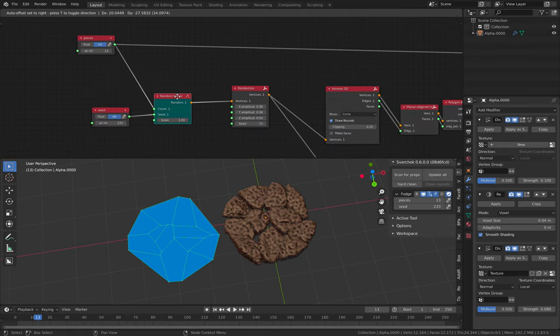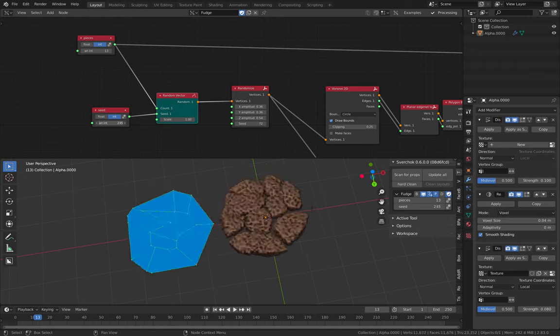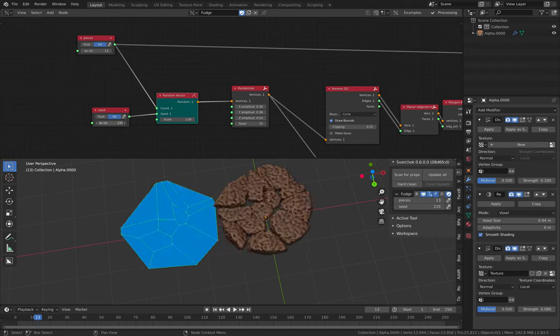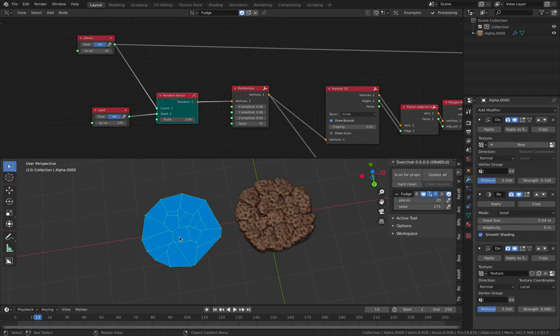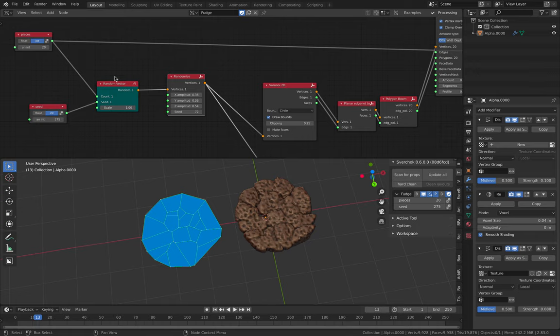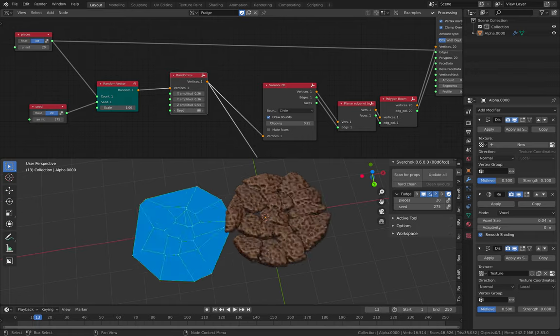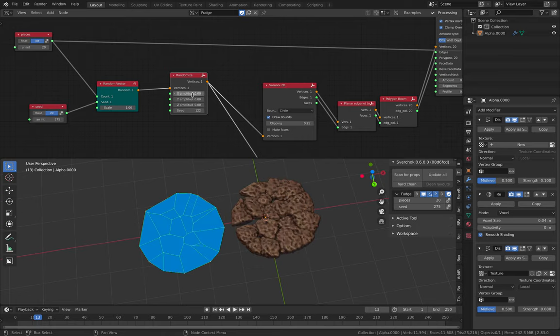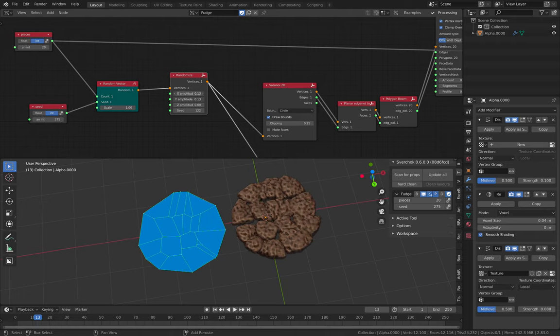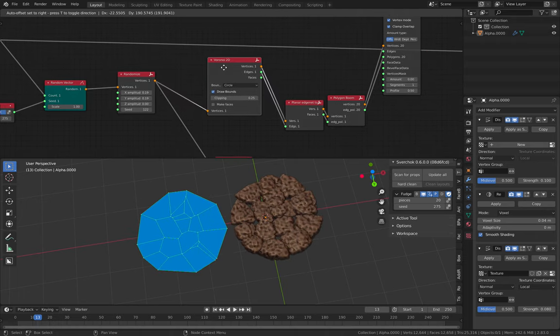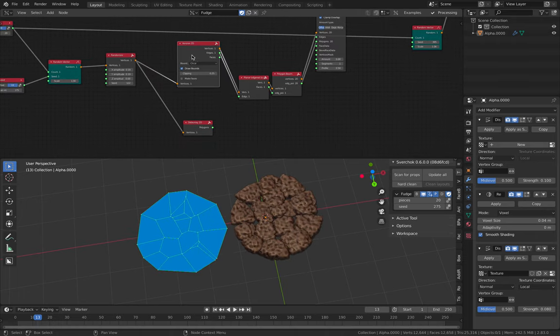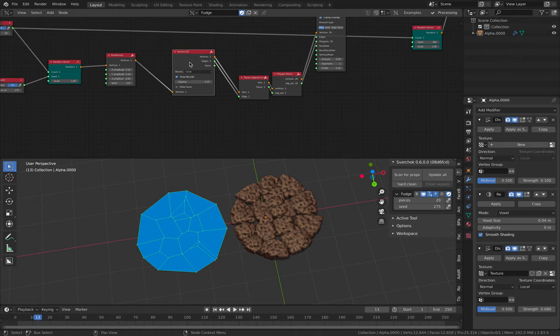I actually started with the random points vector. So I have the seed here. Let's say make it 20 pieces. So 20 pieces, 20 random vector and I actually have randomized as well. So I can actually zero this out. So it's less random. But we can randomize it out a little bit.